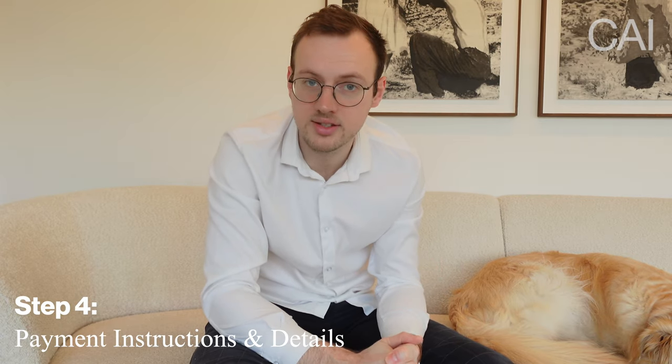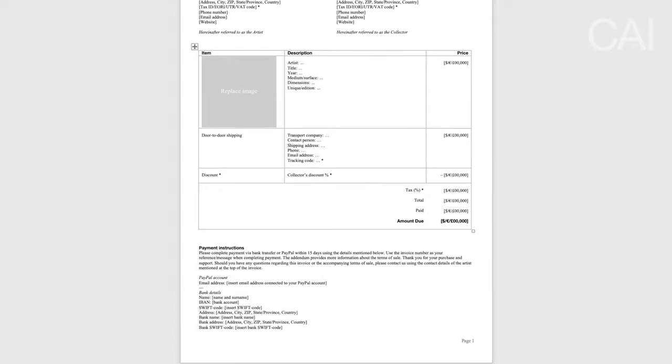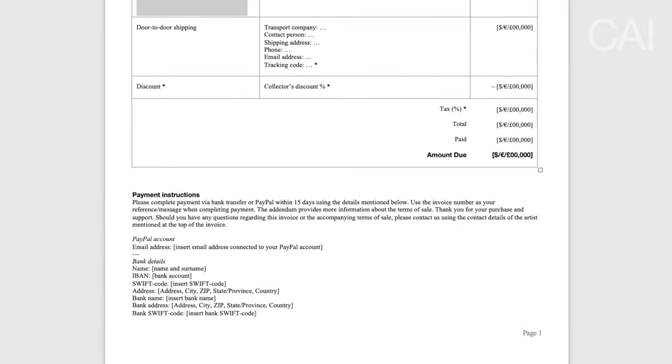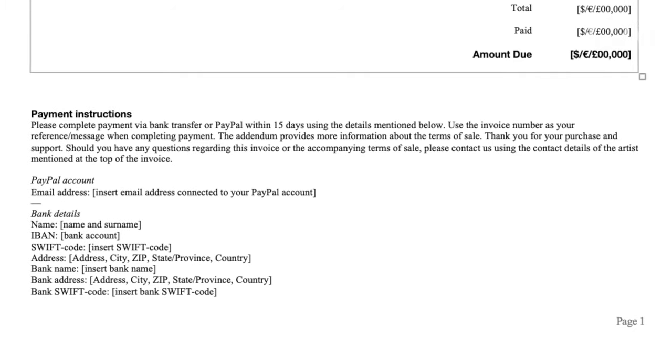Step four: payment instructions and details. At the bottom of the invoice, share the necessary instructions and details to complete payment. Specify whether you wish to receive payment within 15 or 30 days, which is also referenced via the invoice date and due date, and refer to your terms of sale for more information. Write down your bank details for a wire transfer, but I would also advise you to add a PayPal account to allow other payment methods — your clients can then also pay with Mastercard or American Express. You can also use your PayPal account to send a direct payment request, which is very convenient for them.